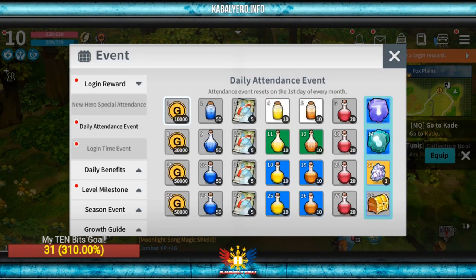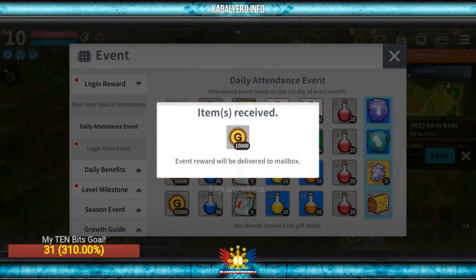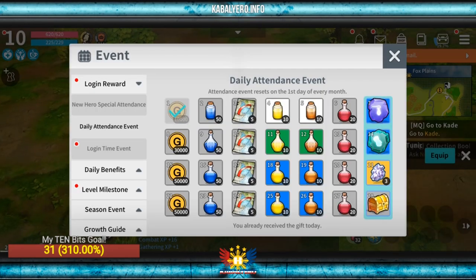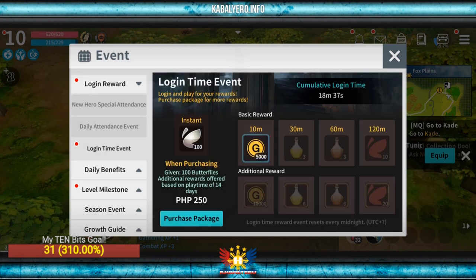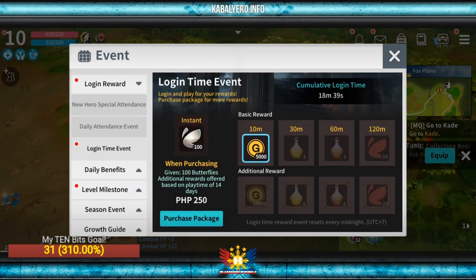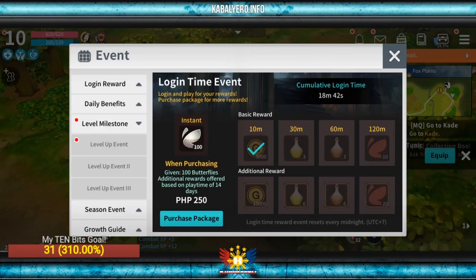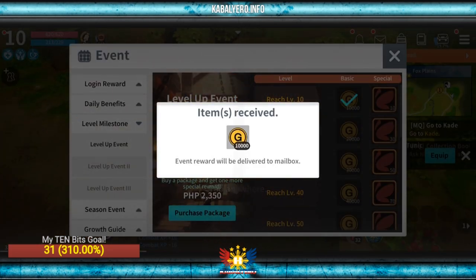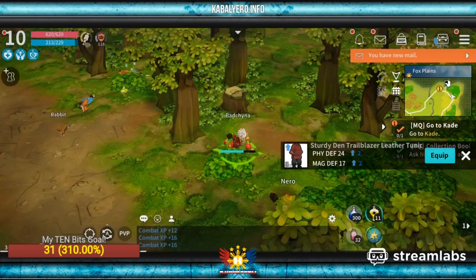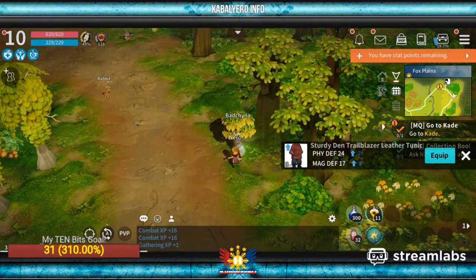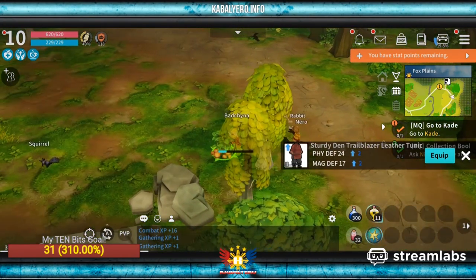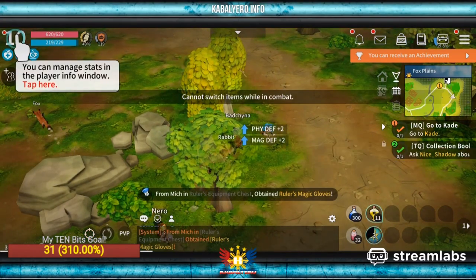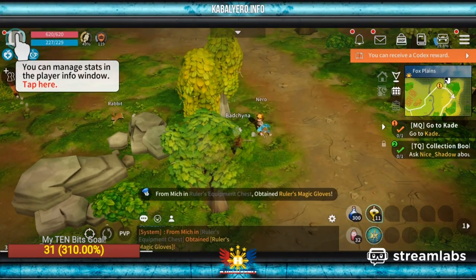Daily attendance — okay, claim that. I can't claim that one. Log in. Nice. Level up event — reach level 10. There you go. So I got better equipment — there you go, I just wore it.